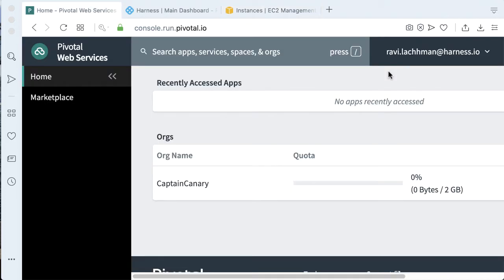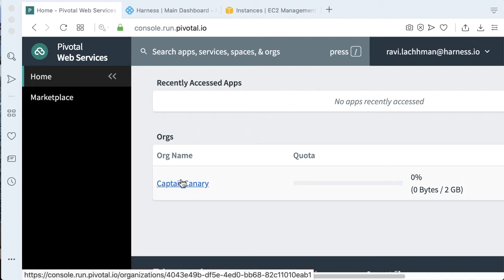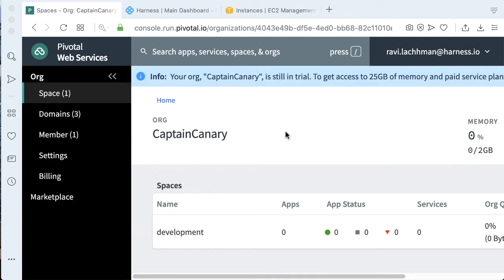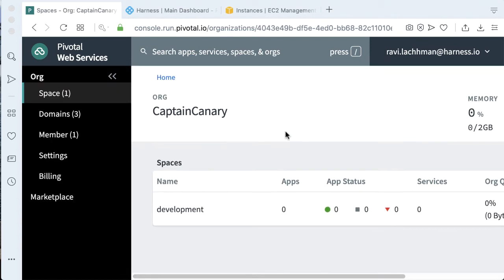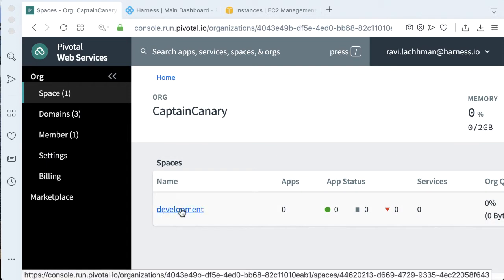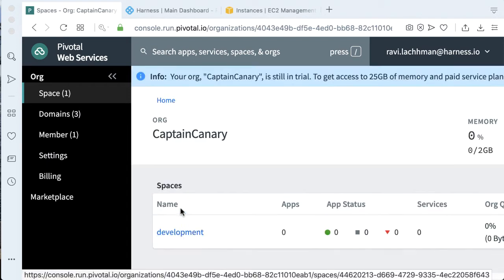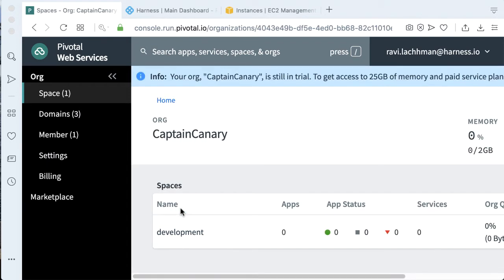Going back to our Pivotal Web Services console, the first thing you do when you sign up for a Pivotal Web Services account, other than your credentials, is actually you create an organization. Here I already have an organization called Captain Canary, and also I'll be using the default space here, which is just called development.